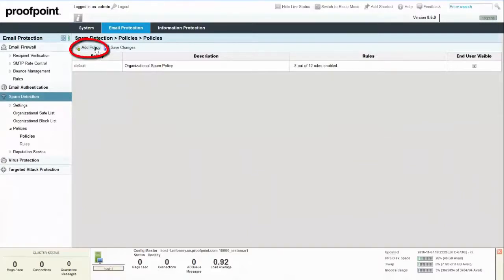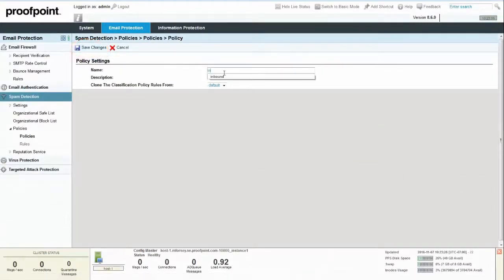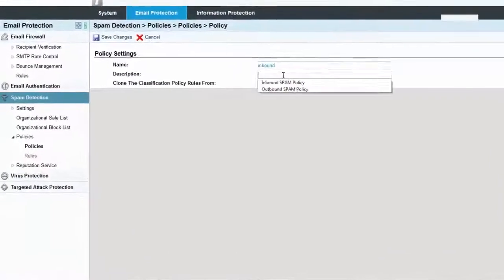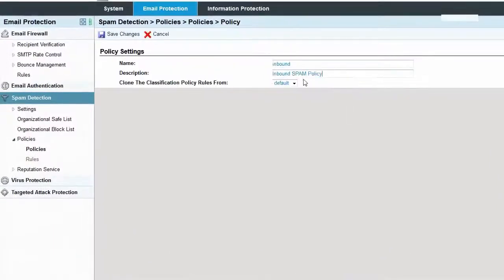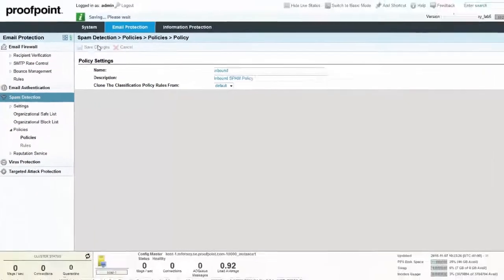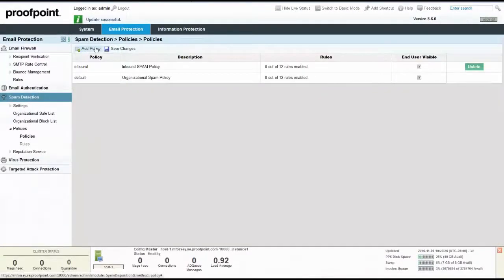To add a new policy, click on the Add Policy button. Name the new policy inbound and then provide a brief description. Because this policy will be based on the default, we will keep the Clone setting as default. Next, click Save Changes to create the inbound spam policy.